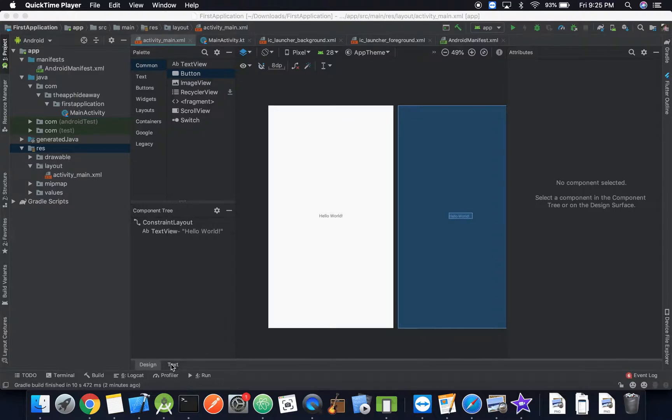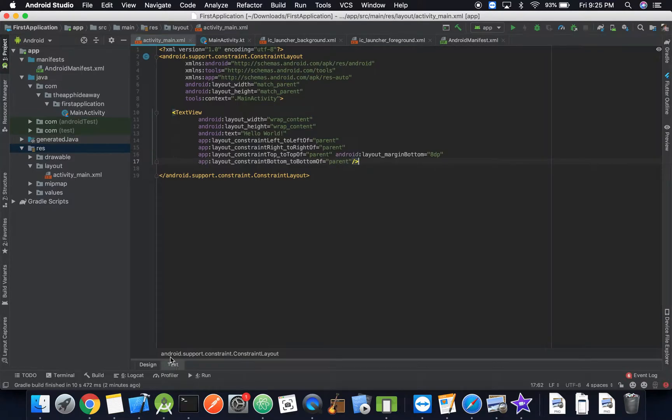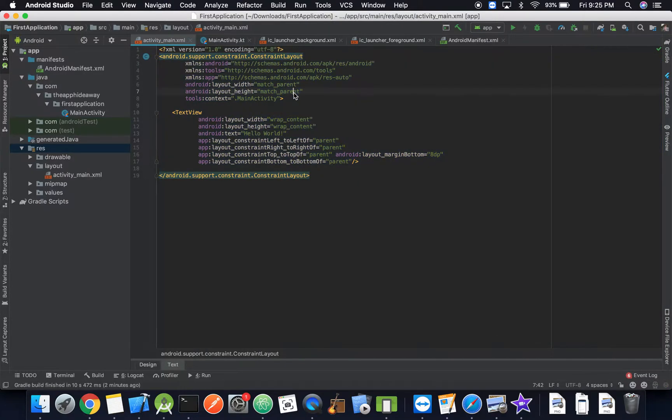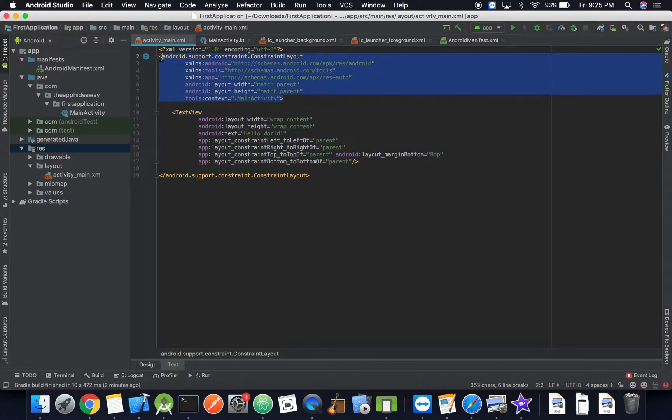Let's go to the text and so this is the text representation of what we just saw on the screen. So we have a constraint layout which is essentially how our screen is laid out.